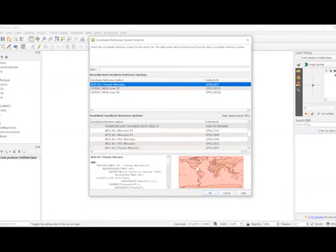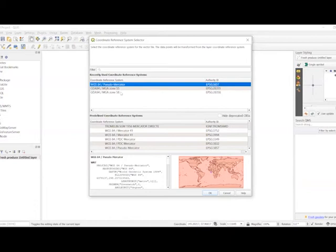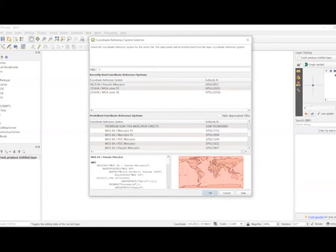Which is they use the EPSG 3857 coordinate reference system. So select that one or the one that you want to match and then select OK.